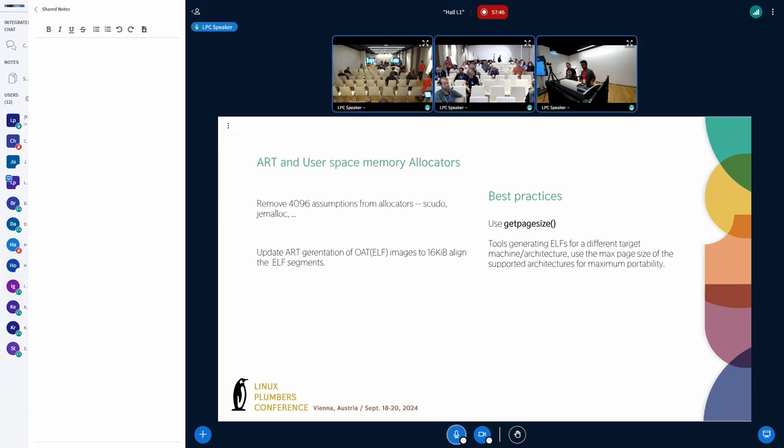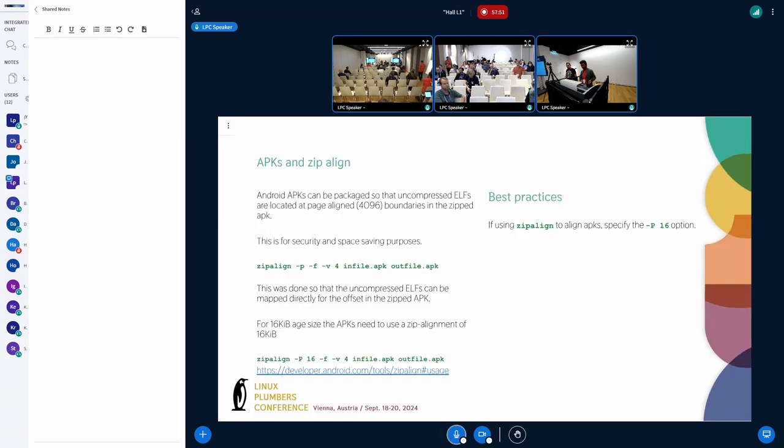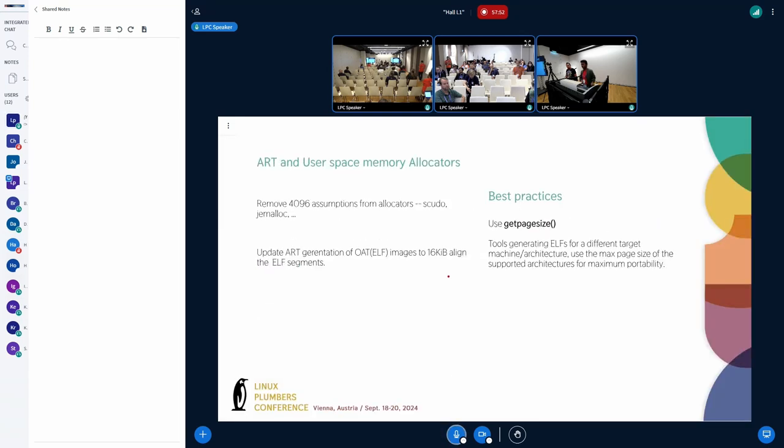Some other best practices are to use the get page size instead of assuming 4K. Or sysconf page size.